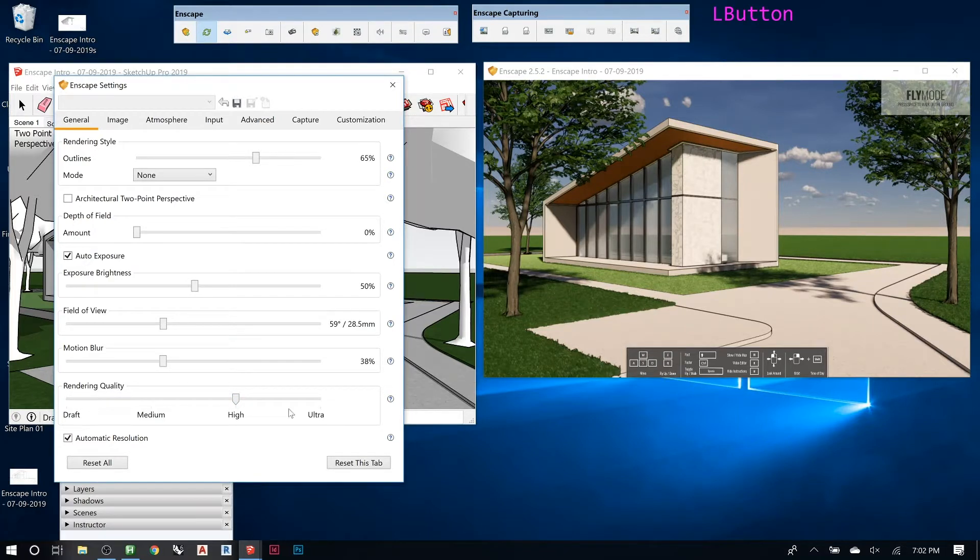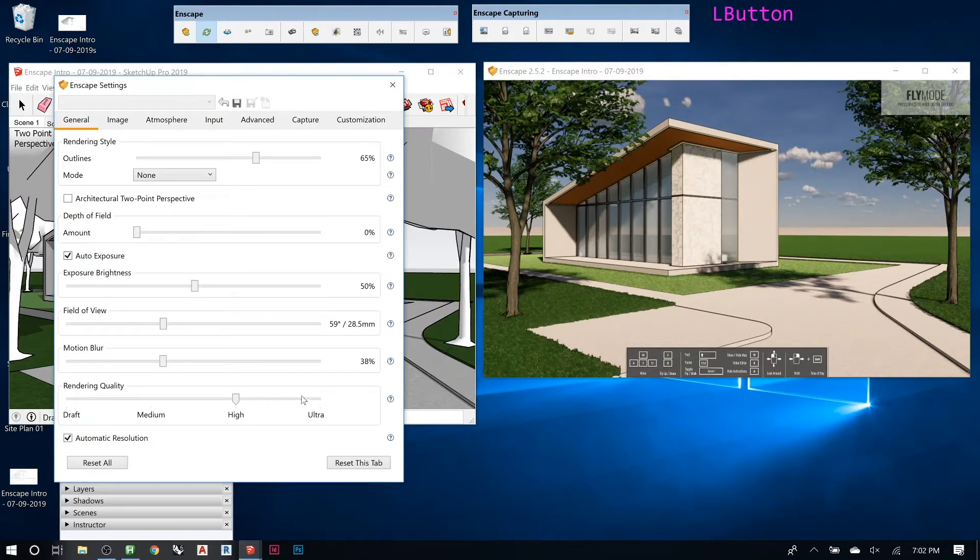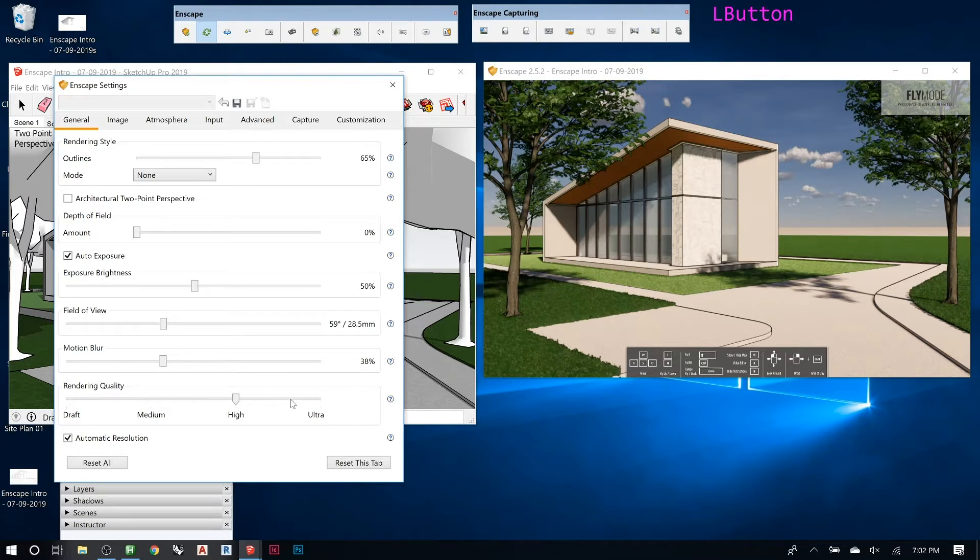And then this is really important. This determines how crisp and how many passes Enscape will do on the rendering. So if you set this to like ultra quality, it will look really good, but it will be really slow, unless you have a really fast graphics card.